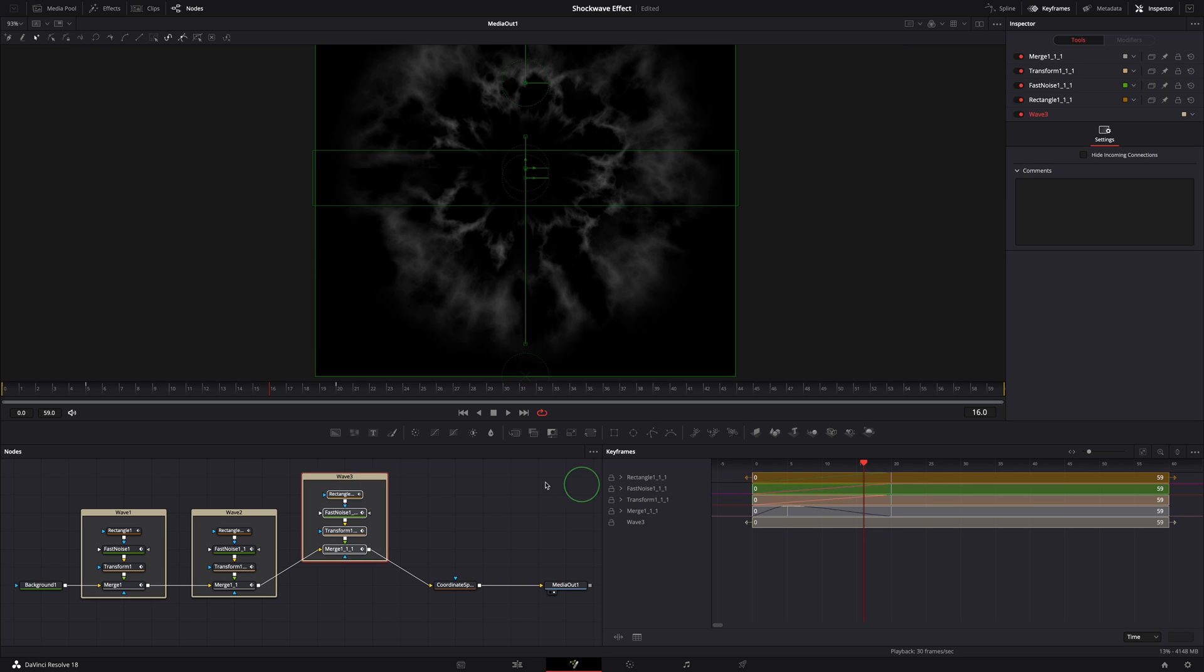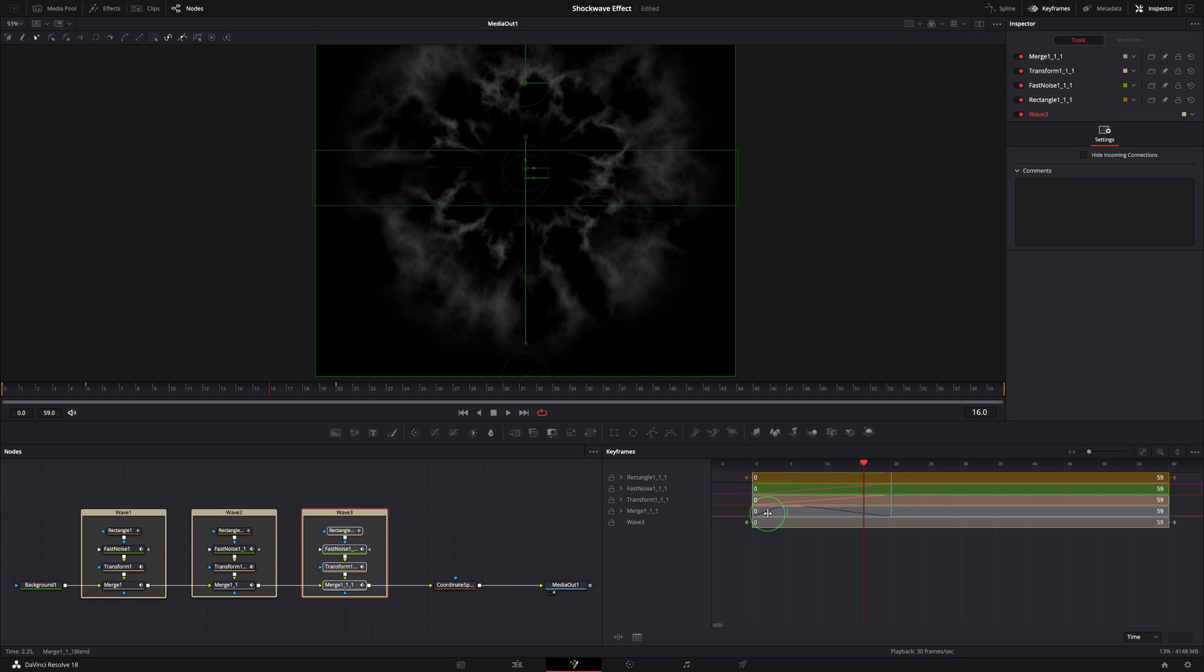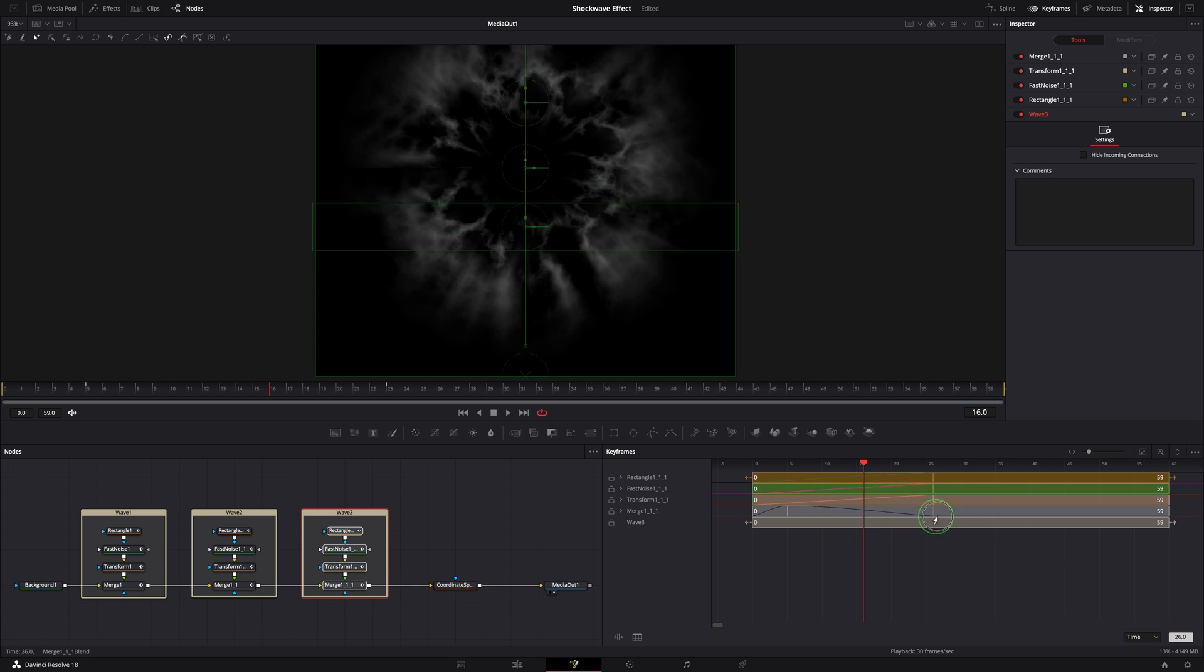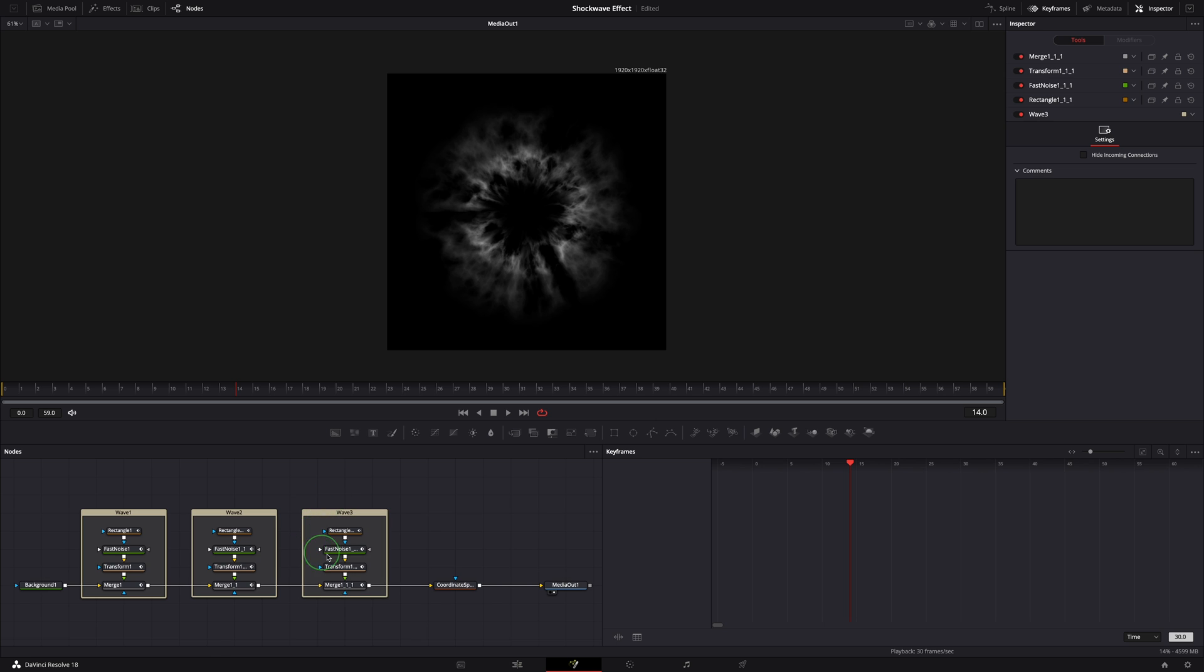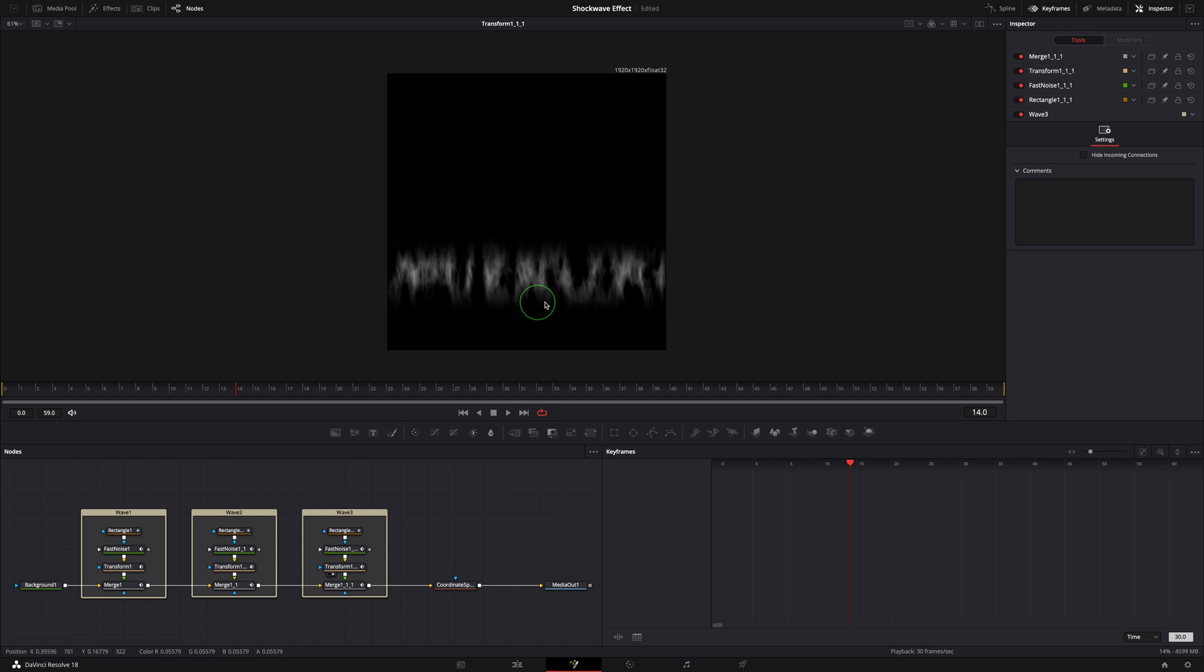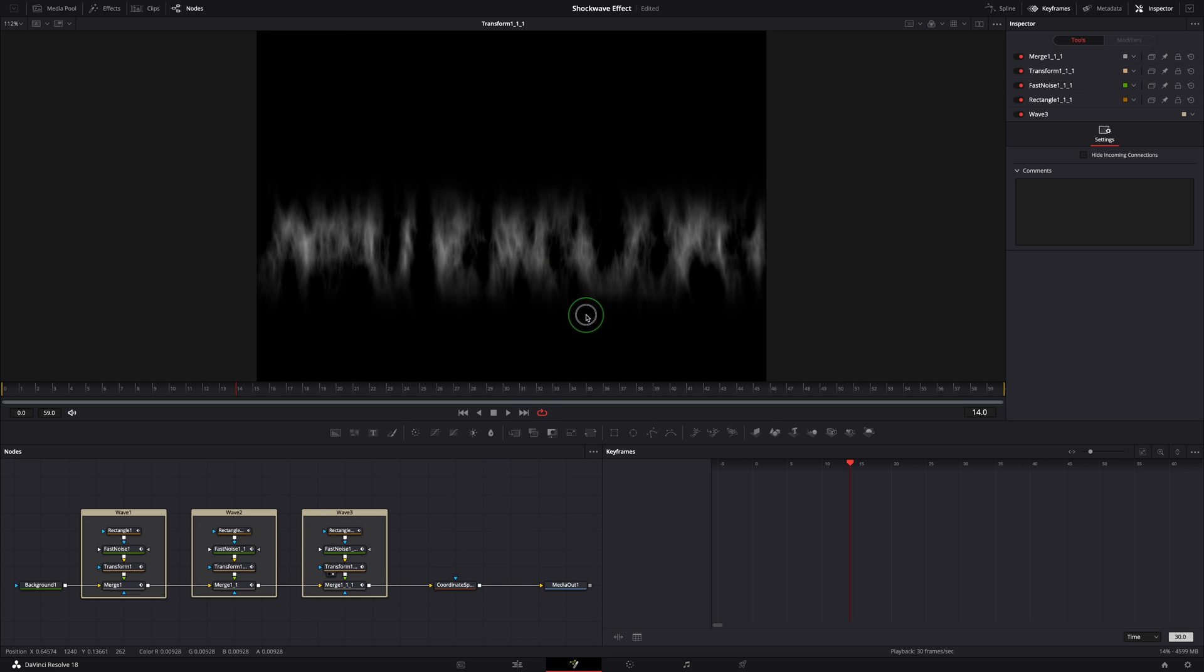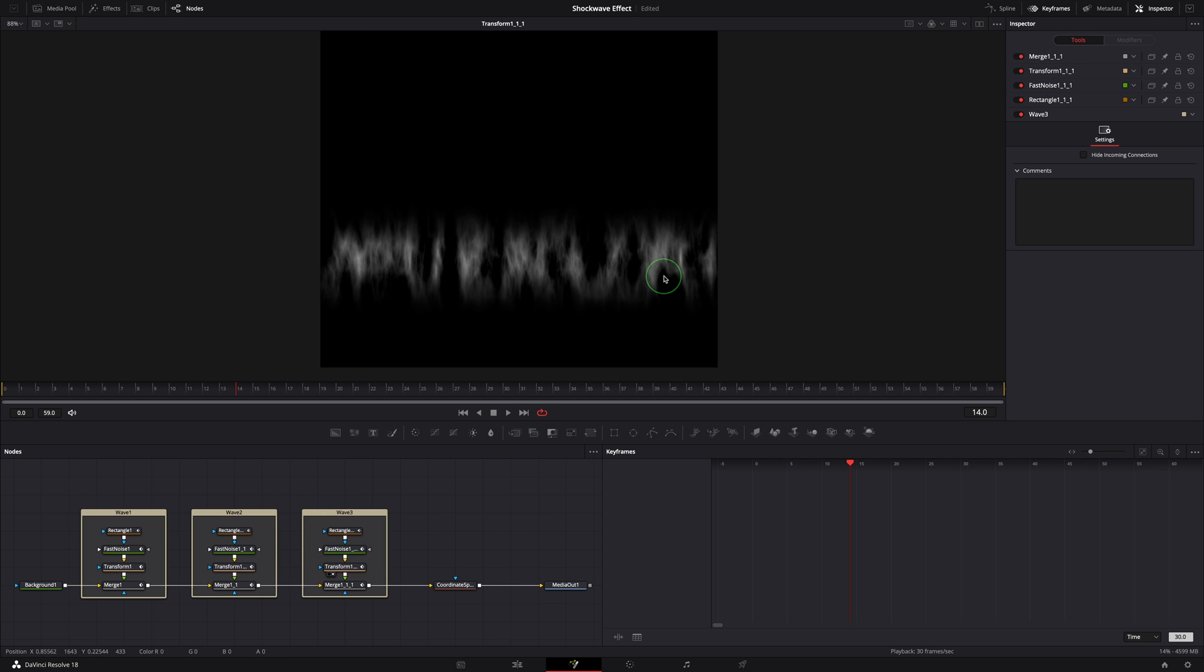Select all nodes in Wave 3. In the keyframes editor, select the keyframes at frame 20 and move to frame 30. This time, let's bring the transform node into the viewer as we will be making more changes for the third wave.